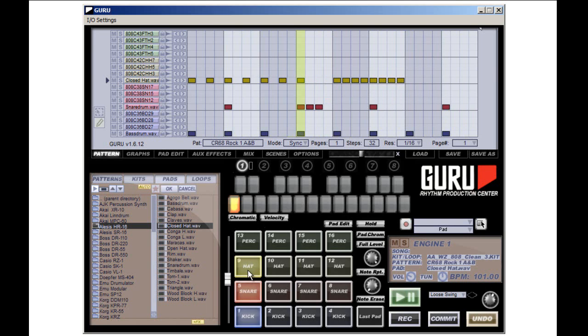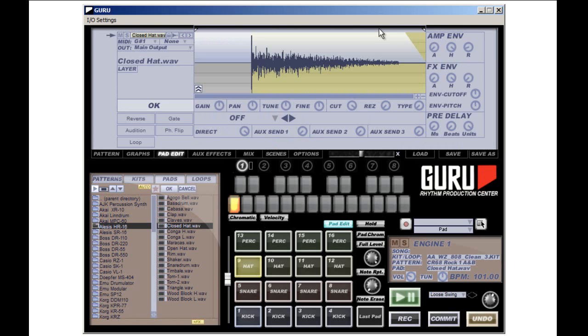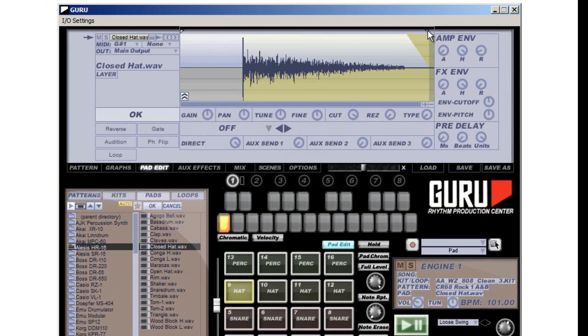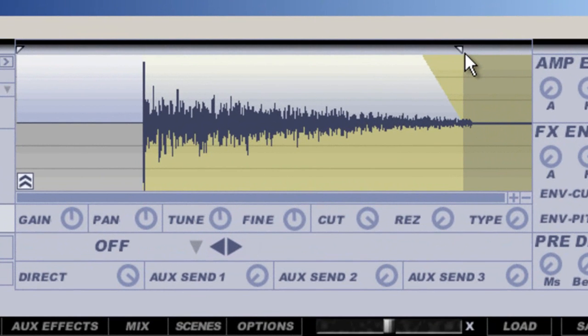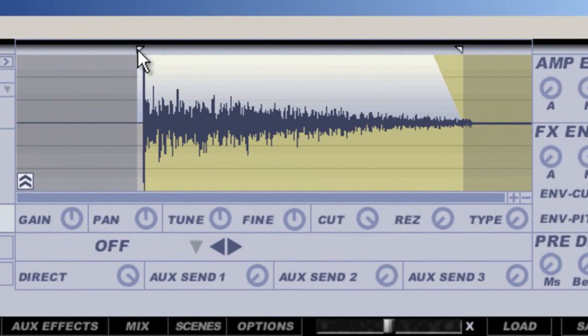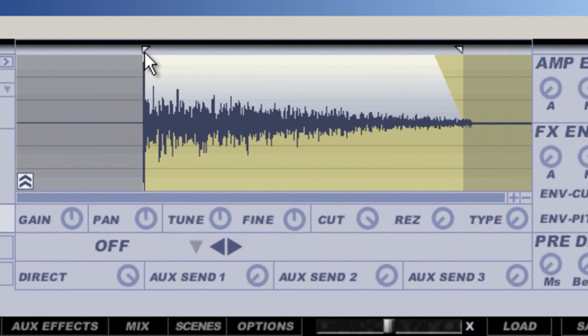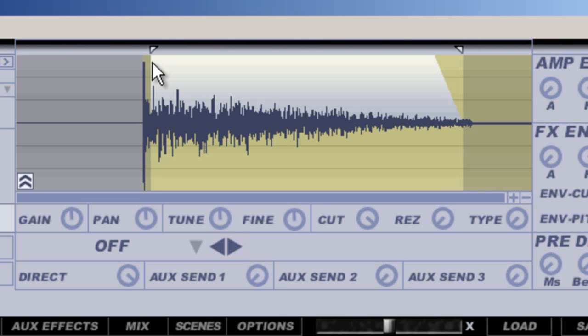Now, each of these pads can be edited. I can go to the pad edit and I can trim down the sample. Maybe I don't want to start right at the beginning. Maybe I want a far more... So, this puts a little more air in front. I don't want so much air. Maybe there's a part inside the sample that I want more than the beginning.